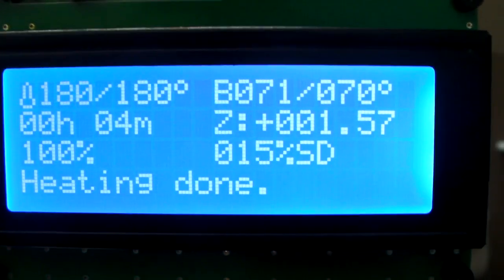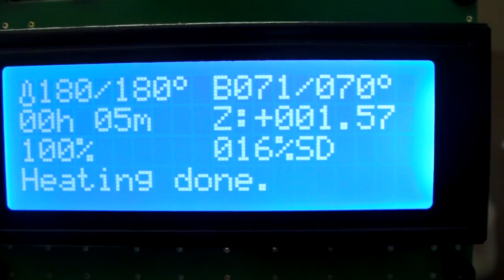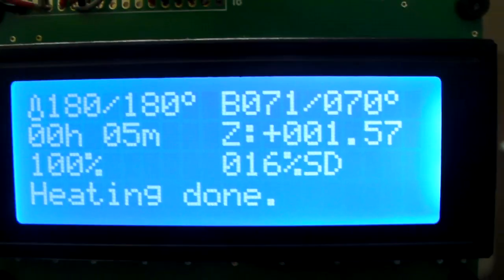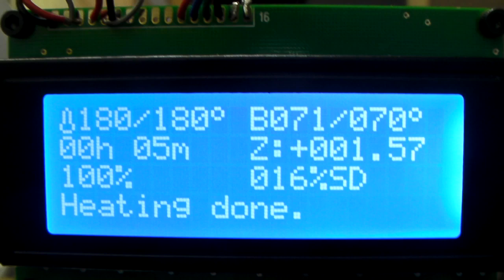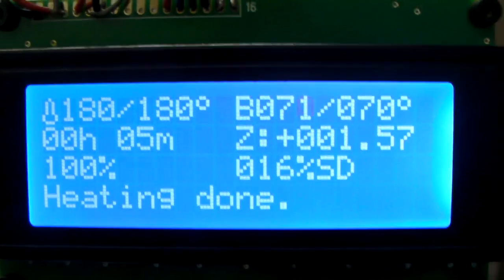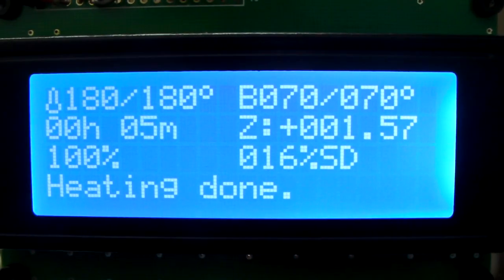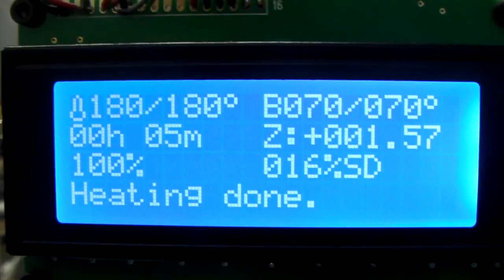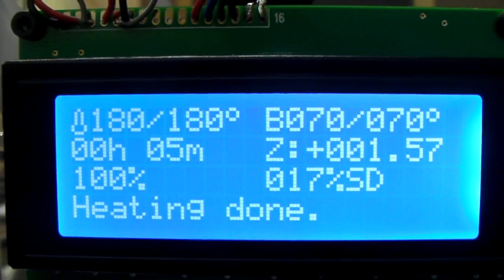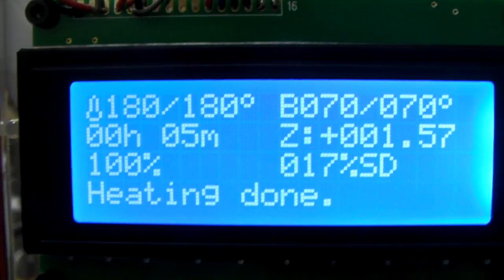So the Z height, we're at 0.57. It's very nice to know that. We are 16% into the job, the 16% SD. And we're running at 100%. We're running at standard speed.